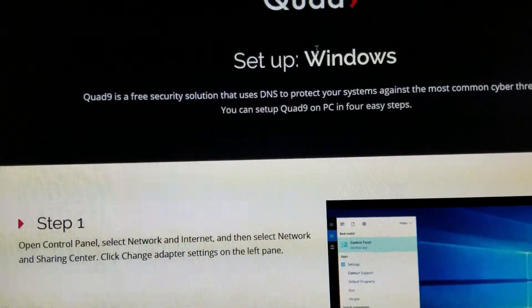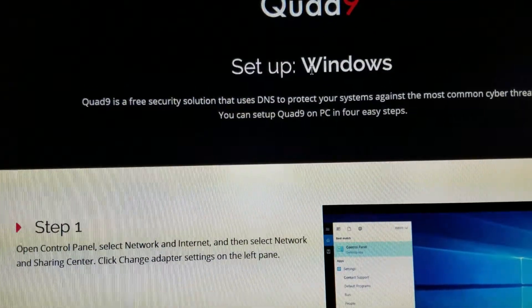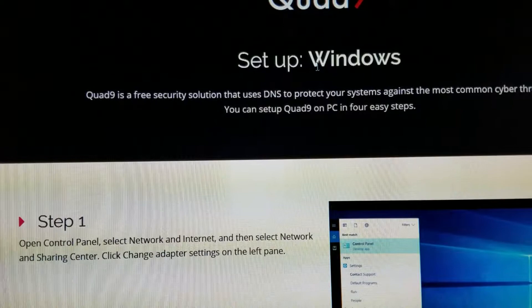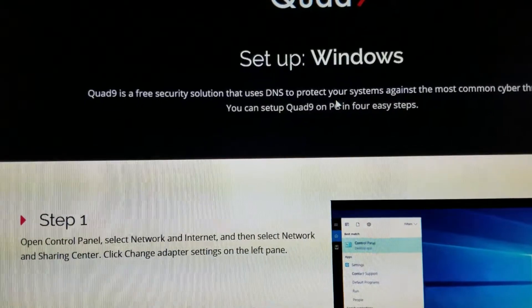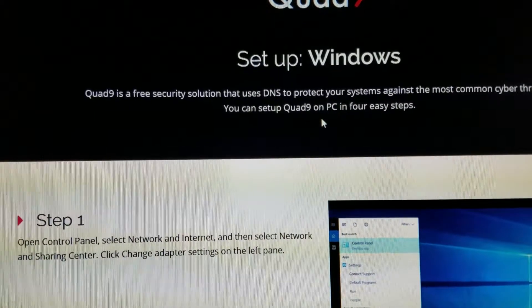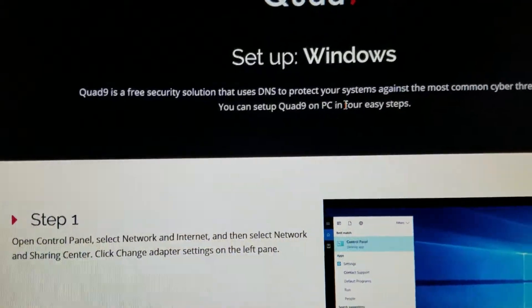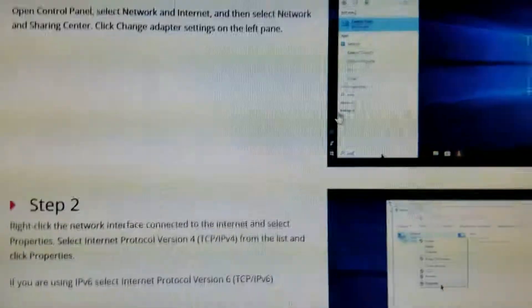It tells you how to set it up on a Windows computer. Quad9 is a free security solution that uses DNS to protect your system.